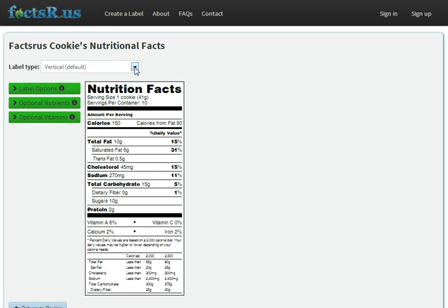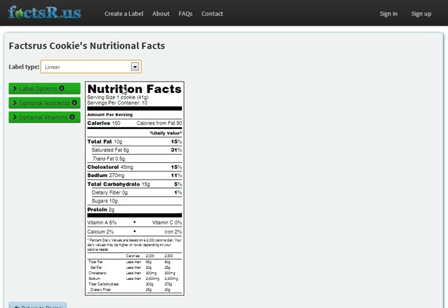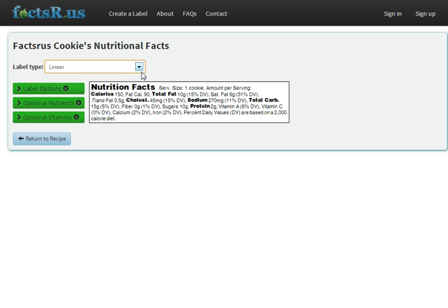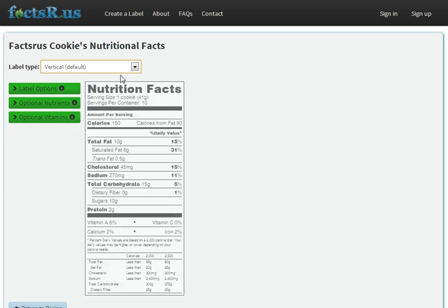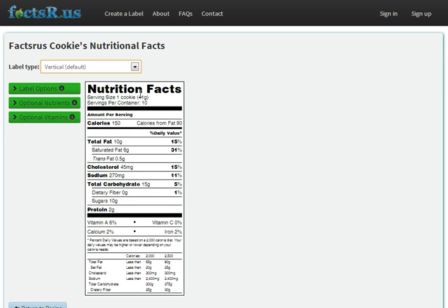There are currently two label styles available. The default is your vertical style you see, and there's also a linear style. We'll work on the vertical one for now.